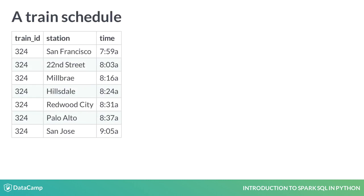Suppose we have a table containing a train schedule for a train line. We could use a window function to calculate the time until the next stop and add that as a new column, like so.